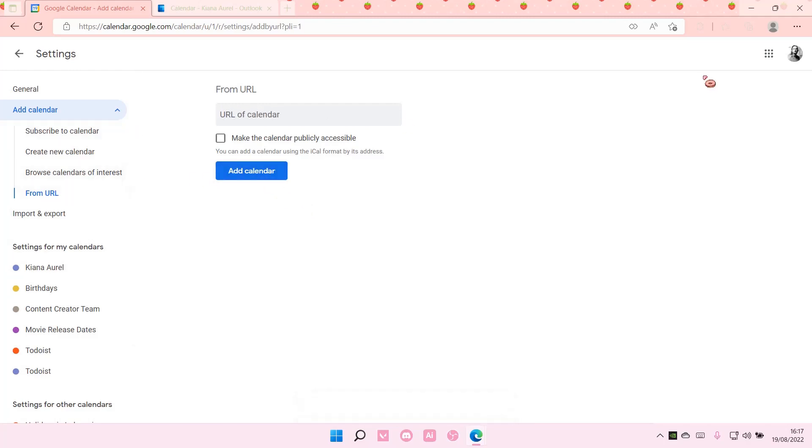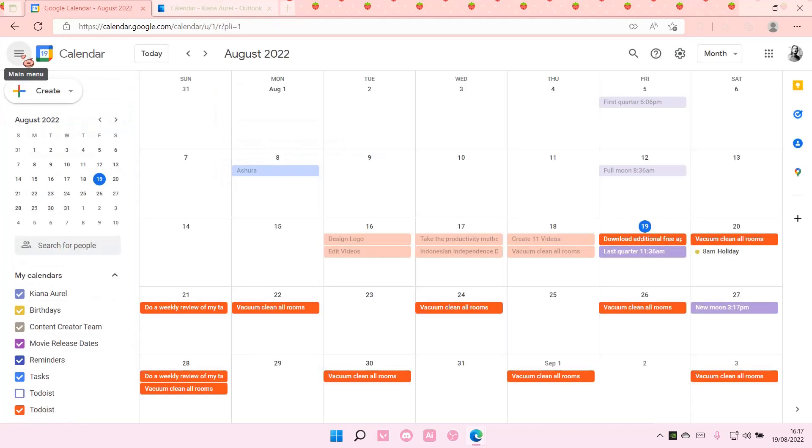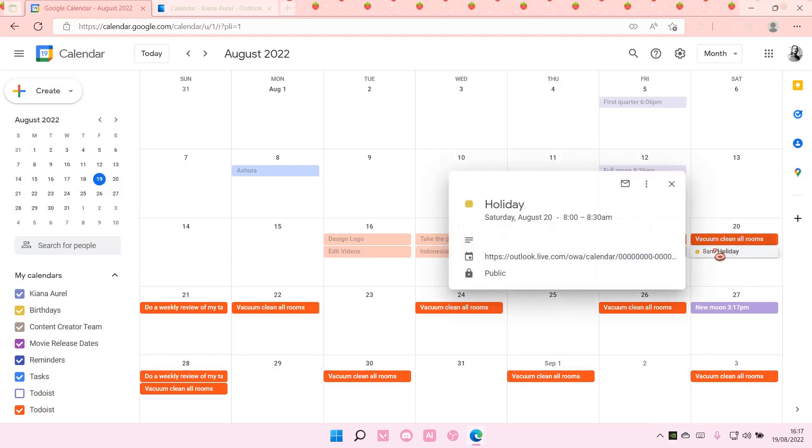I think it's been added, so let's go back. As you can see, the calendar has been synced. This one is from the Outlook Calendar.